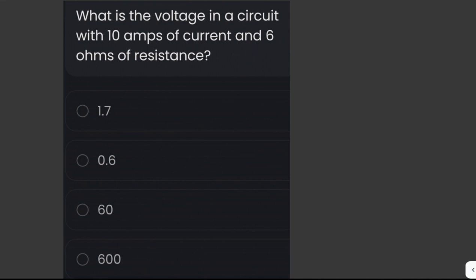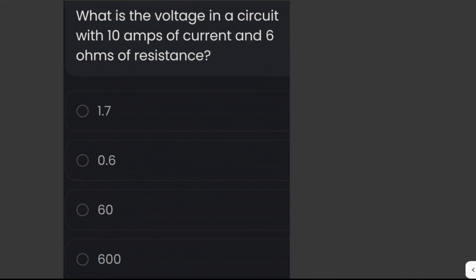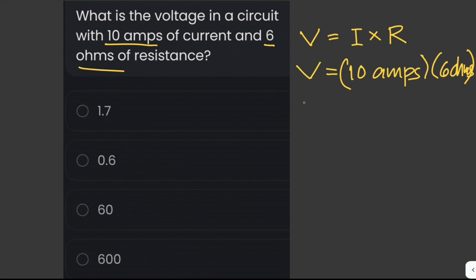What is the voltage in a circuit with 10 amperes of current and 6 ohms of resistance? Using the formula voltage equals current times resistance, we plug in 10 amperes and 6 ohms: 10 times 6 equals 60 volts.